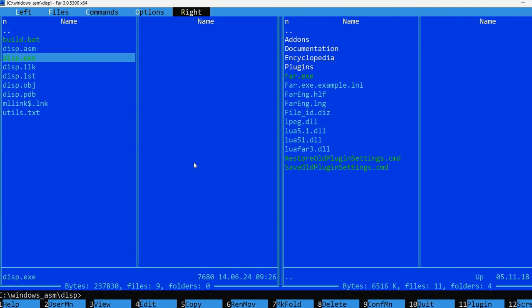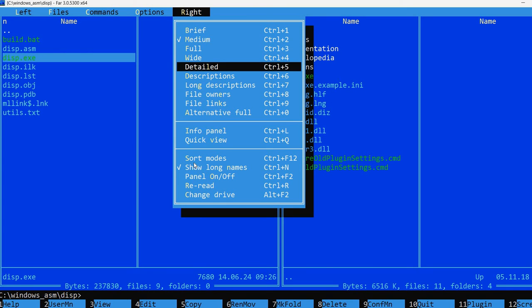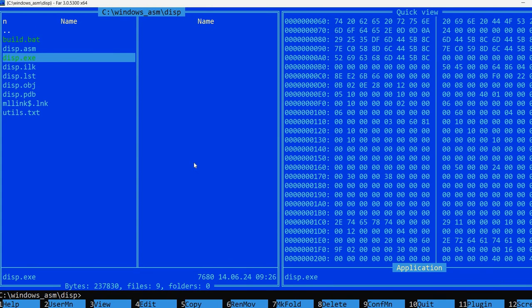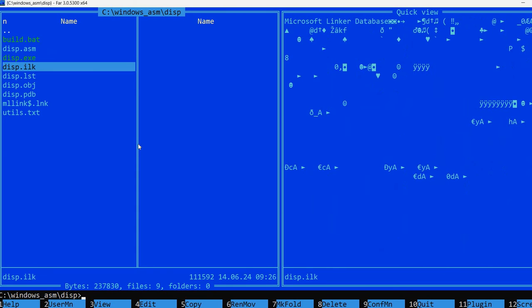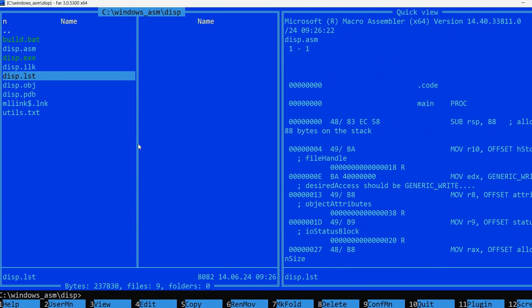You can, for example, customize the right view in order to show a quick view. And then as you go through the files on the left, you see a preview on the right. Again, a feature that is quite useful.